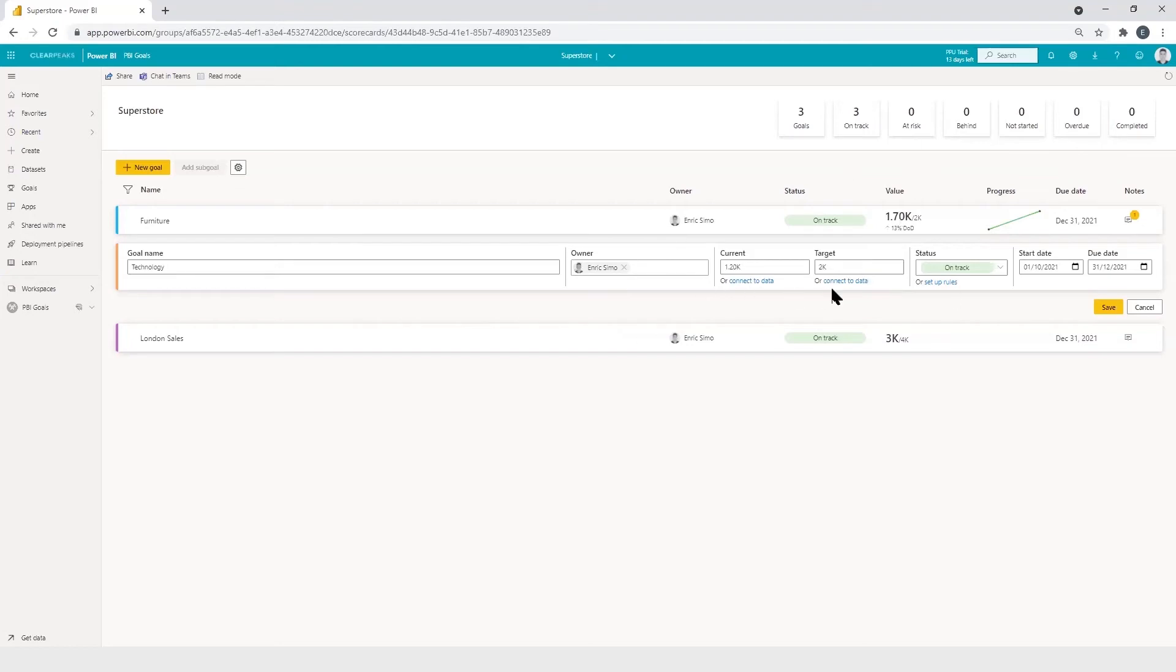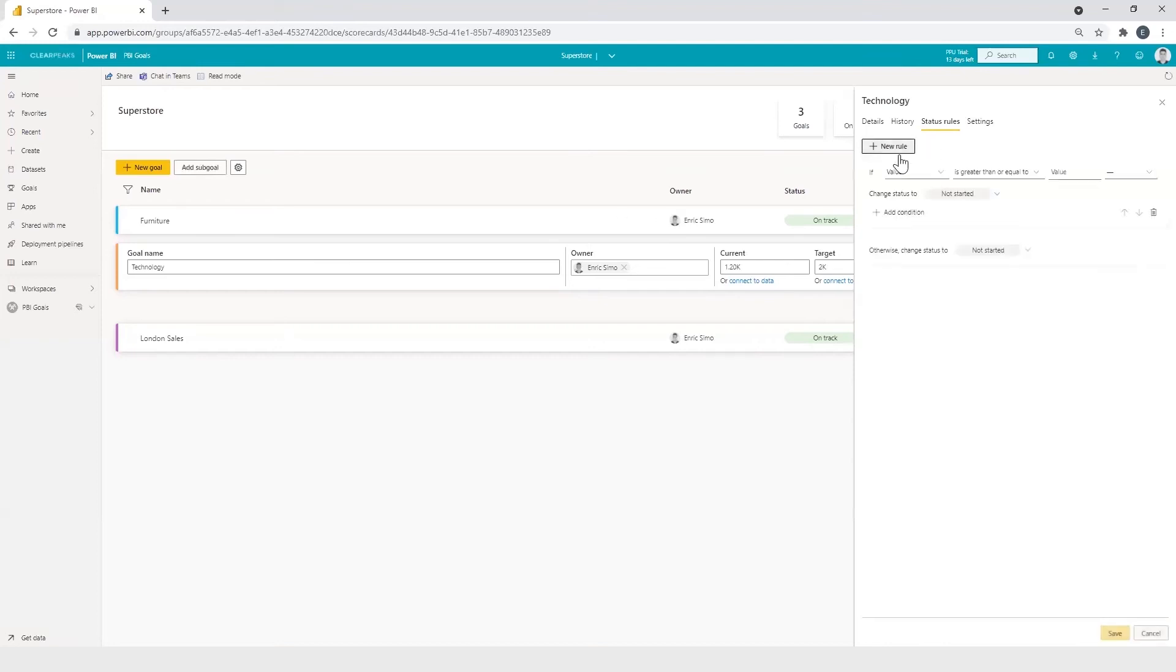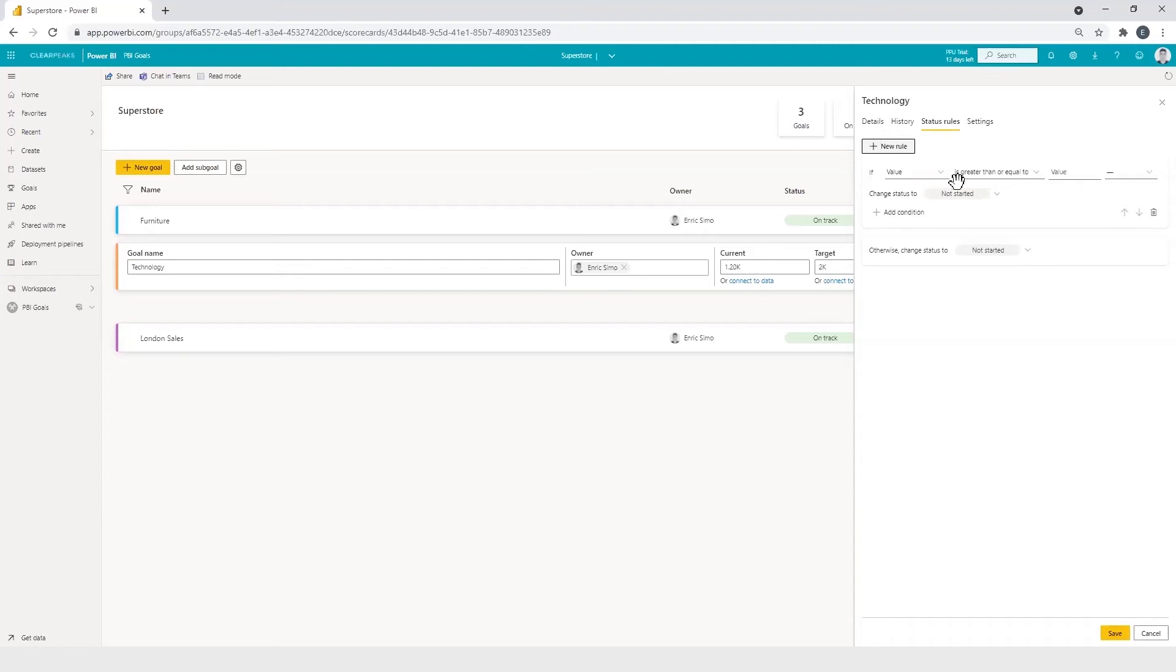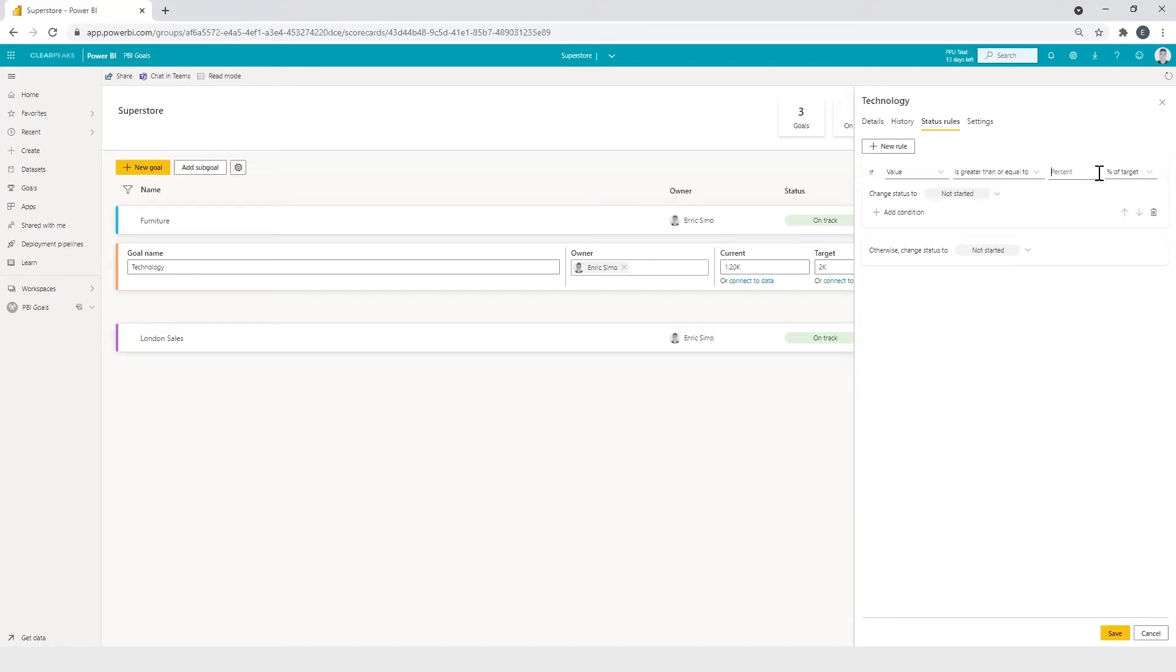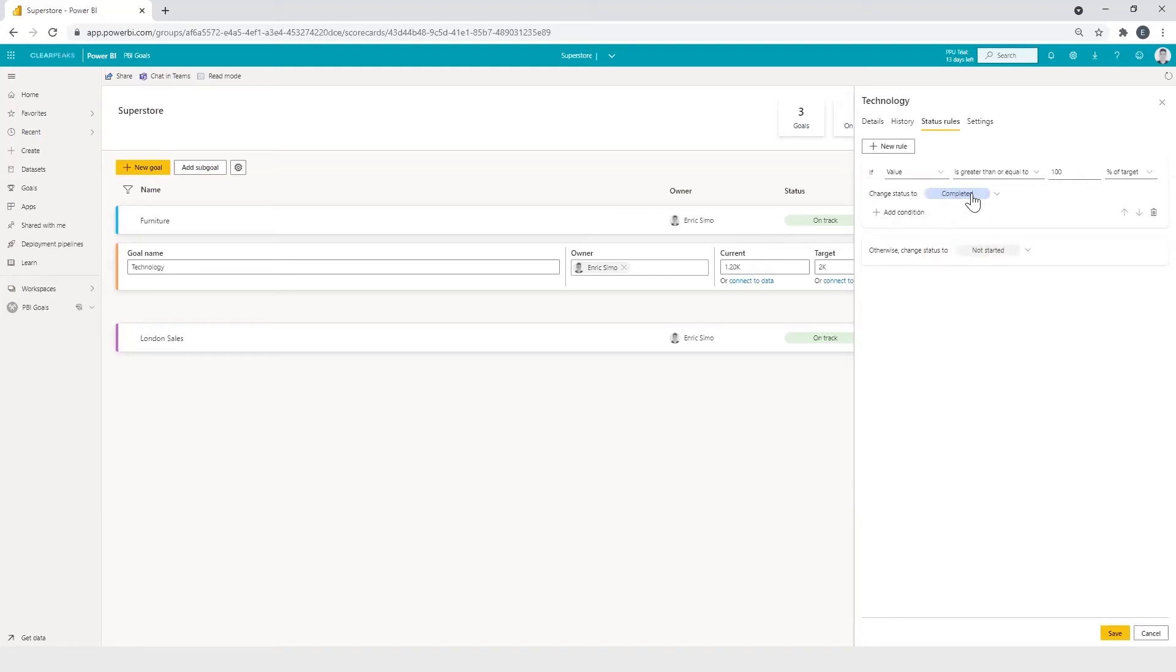OK, we click on setup rules. Then in new rule. And here the value is referring to the current value of the objective. Then you can set the condition like is greater than or equal to the percent or the value. For instance, we can set if value is greater than or equal to 100% of the target. This means that the goal is completed. So in short, we achieved our goal.